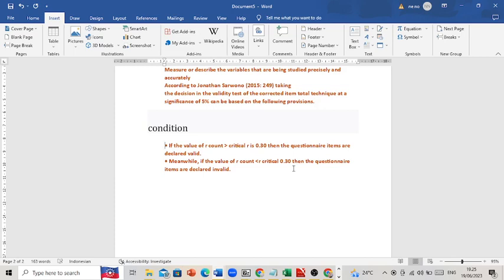If an item is not valid, the questionnaire item should be deleted or replaced with a new question. However, replacing with a new question requires additional steps, so it is preferable to simply delete the invalid questionnaire item.